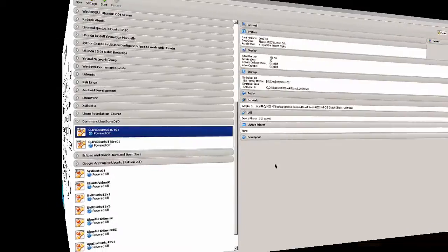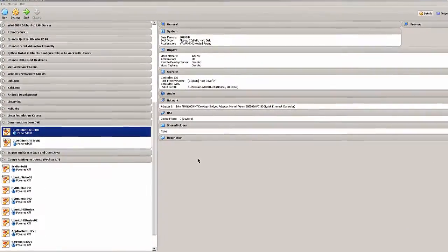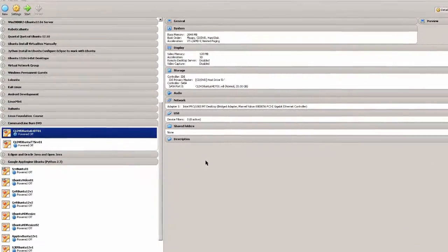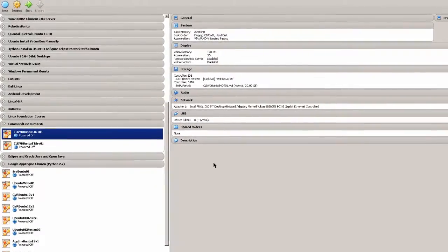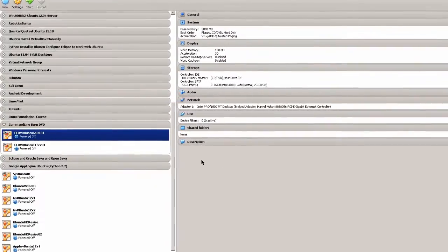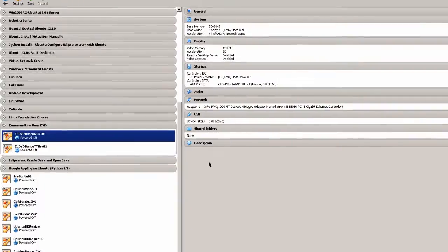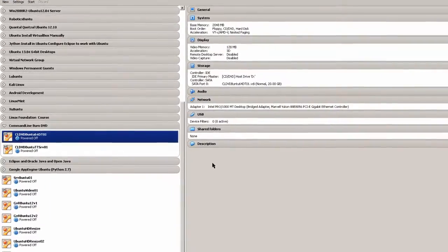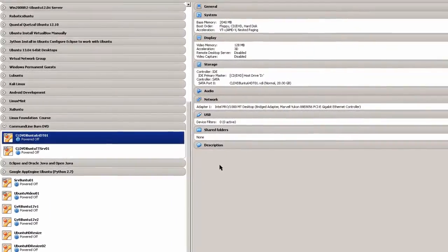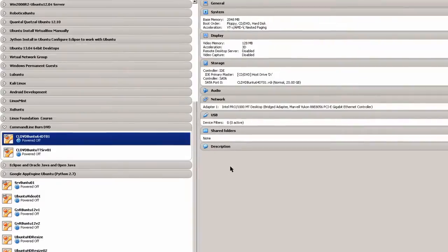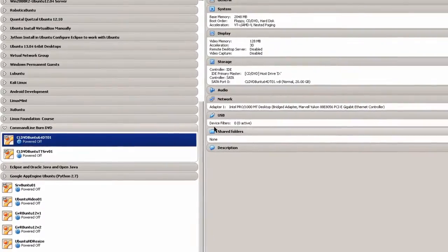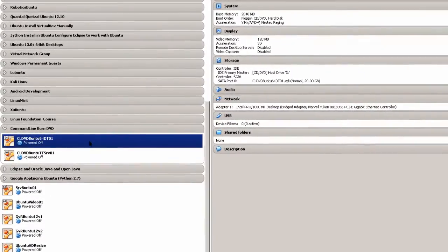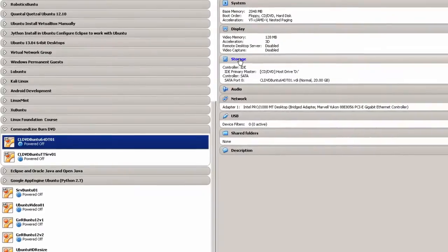When I burned a DVD using command line on my laptop, I really didn't have any problems. But here, when I'm using VirtualBox, you may have to make some settings changes in order to get the command line utilities or tools to work. In this case, I've got a virtual machine right here, and it's an Ubuntu virtual machine. And I'd go to Storage.